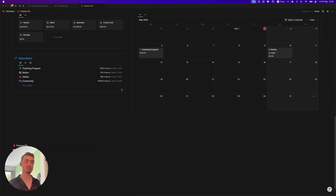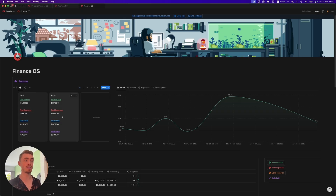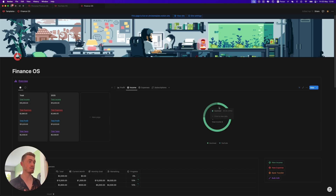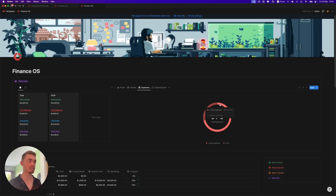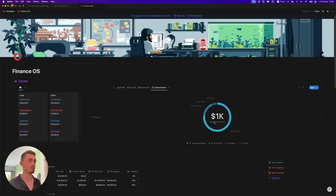Let's go through the different sections, starting with the overview section where you can see your total income, expenses, profit, and taxes, as well as for each year. Here you can visually see the progress of your finances according to the profit. Here you'll be able to see your total monthly income and their income sources. Here — same thing but for expenses — the total monthly expense amount and their sources. And here you'll be able to see your total monthly subscriptions, so how much you're paying per month, and which one is taking the biggest piece of the pie.